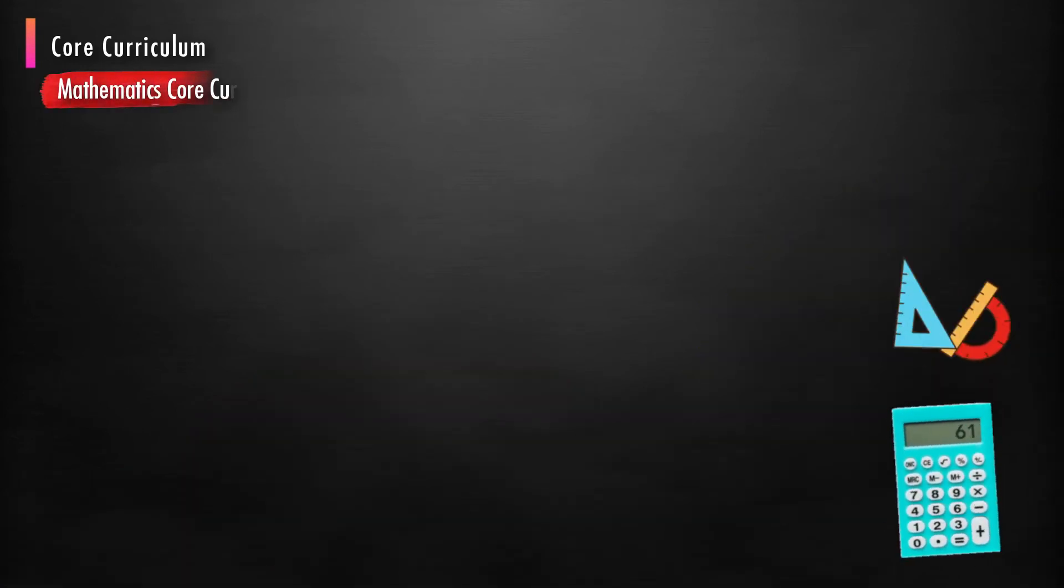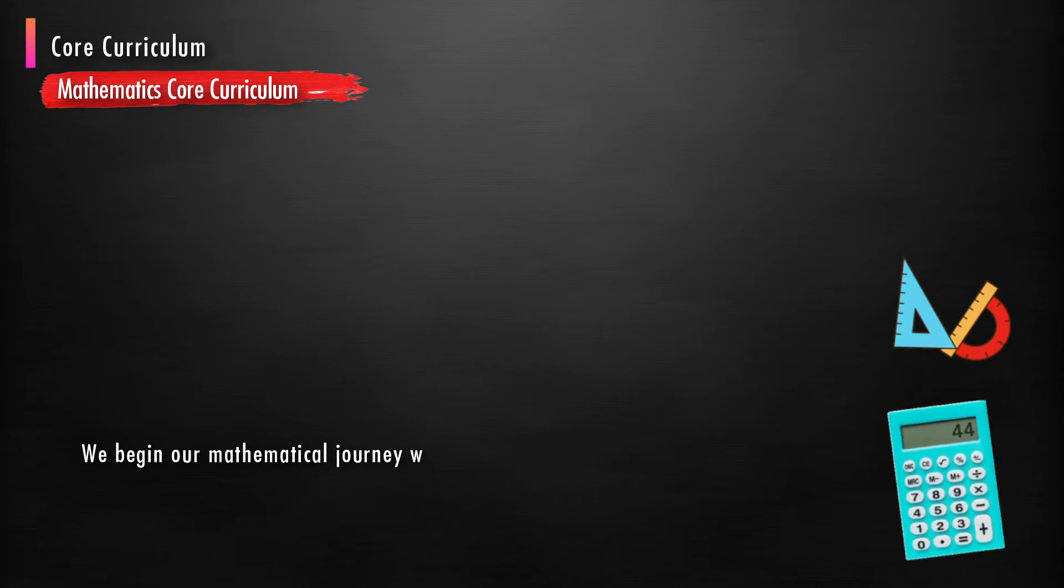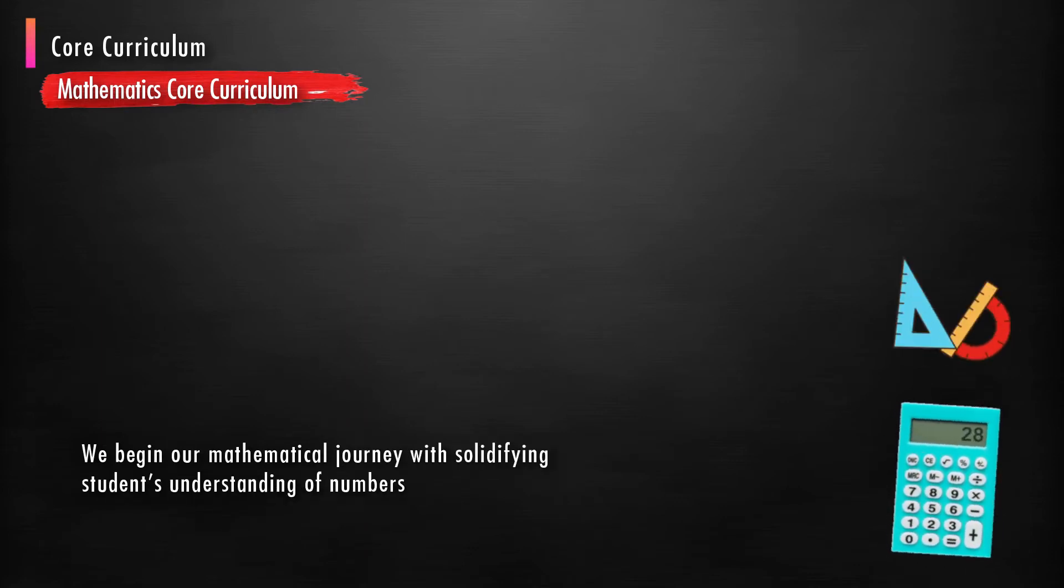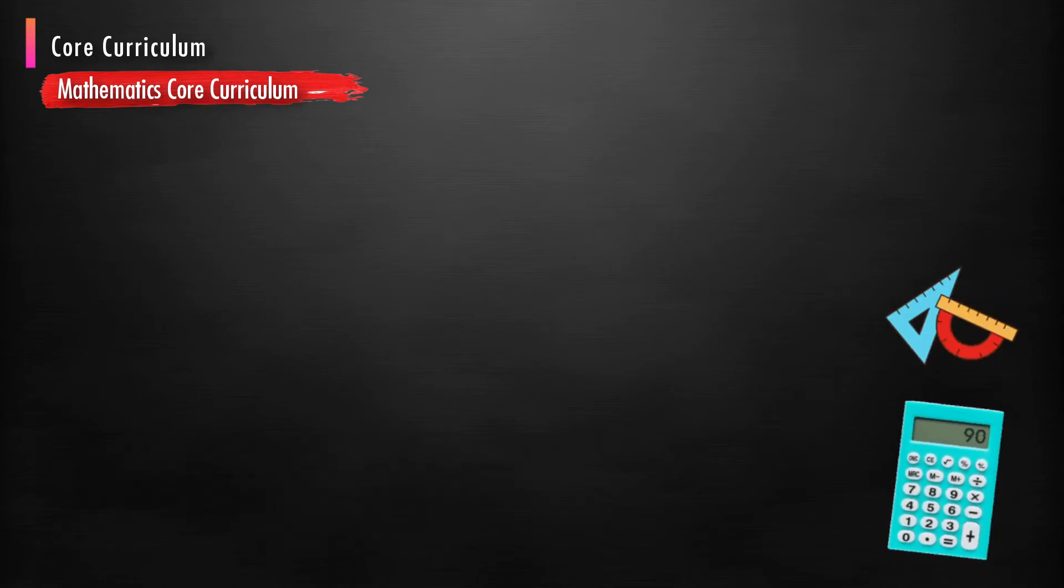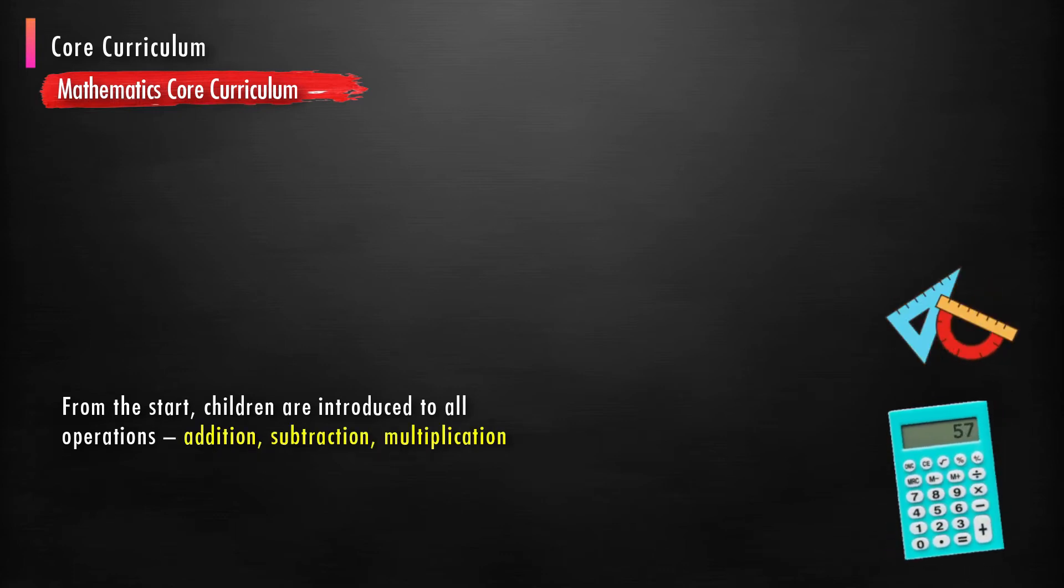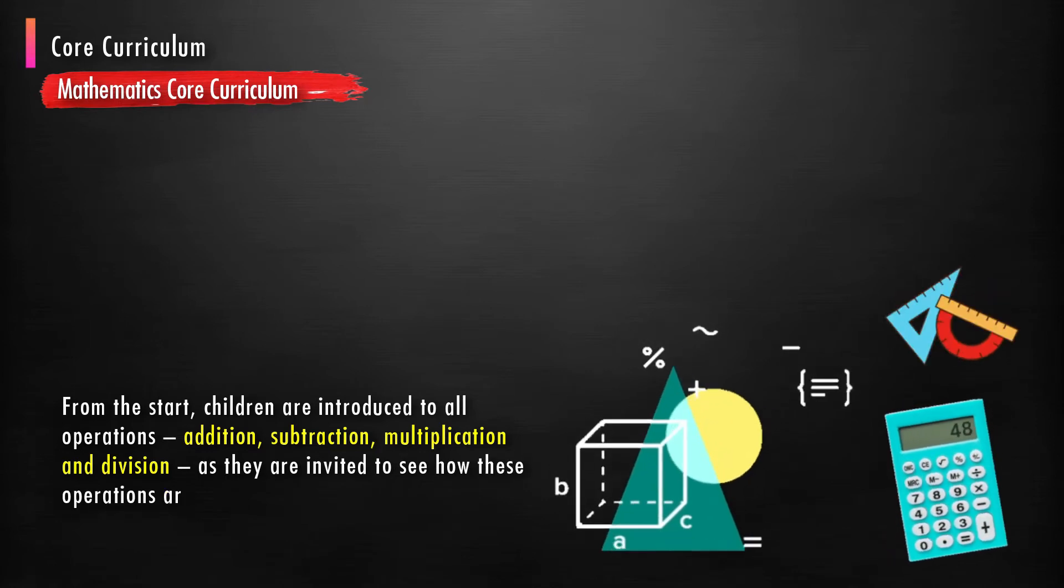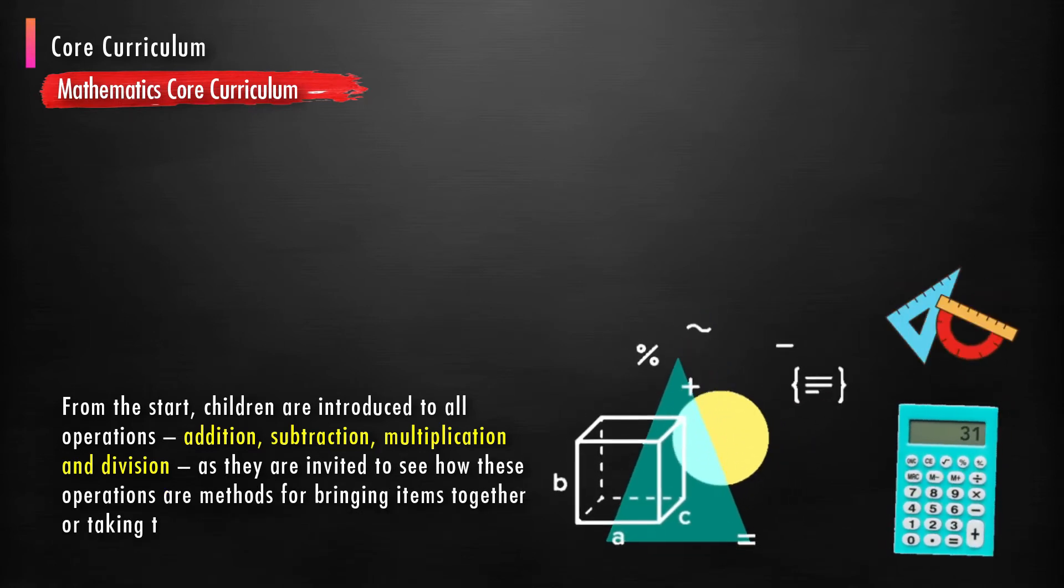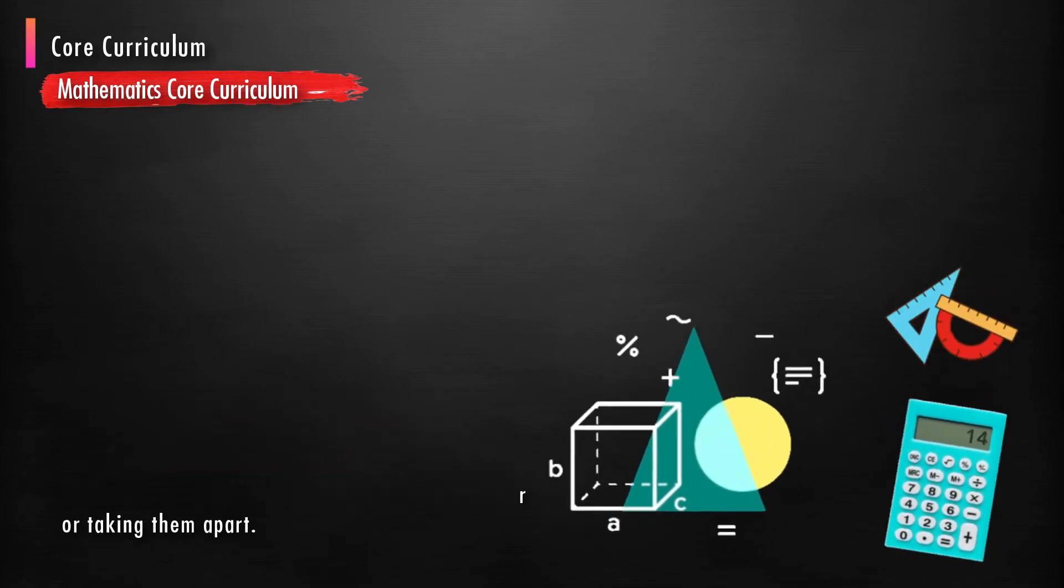Mathematics core curriculum: We begin our mathematical journey with solidifying students' understanding of number as symbolic representation of quantities. From the start, children are introduced to all operations such as addition, subtraction, multiplication, and division, as they are invited to see how these operations are methods for bringing items together or taking them apart.